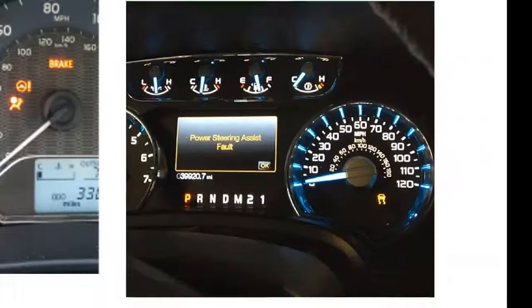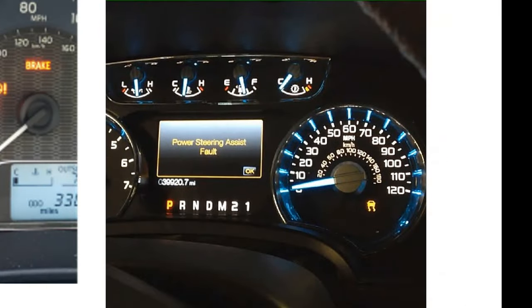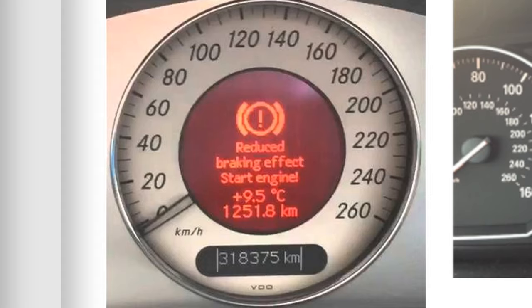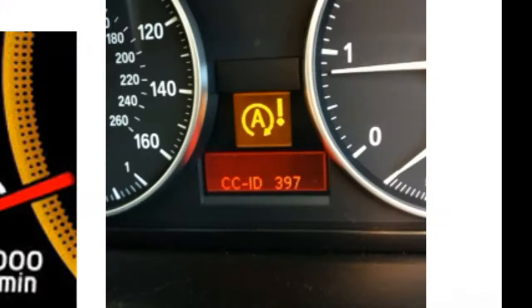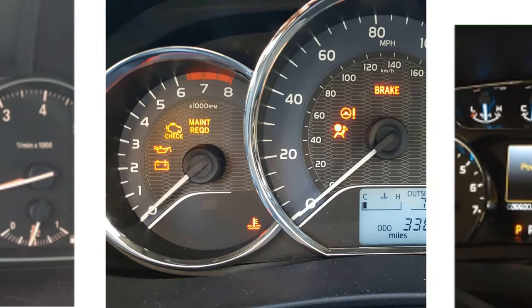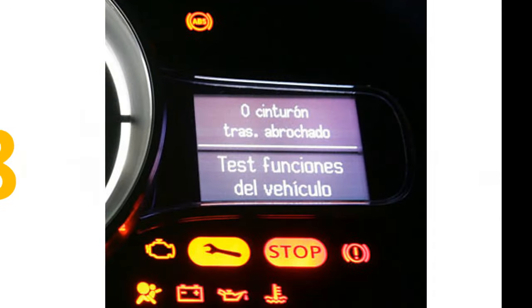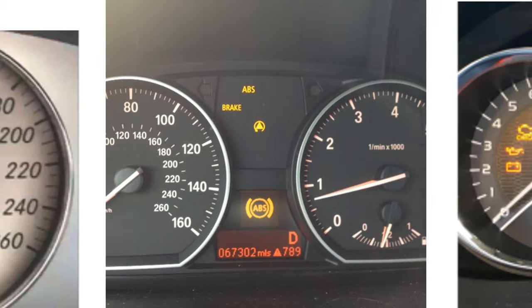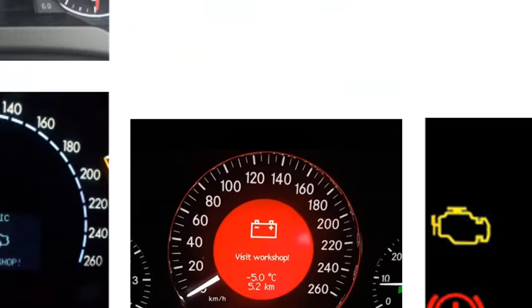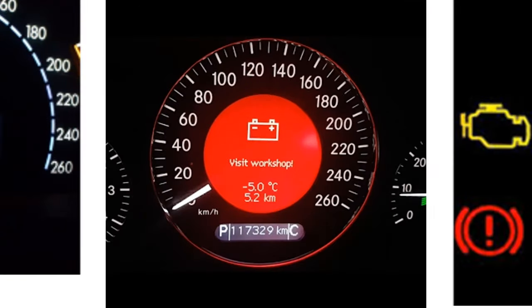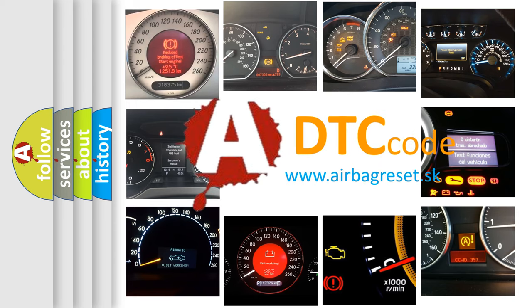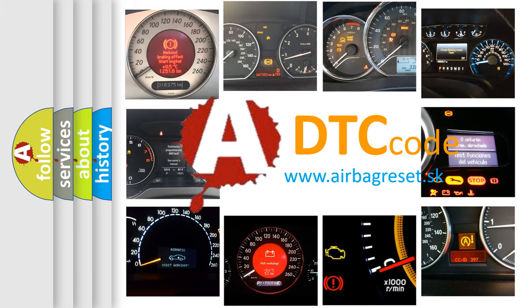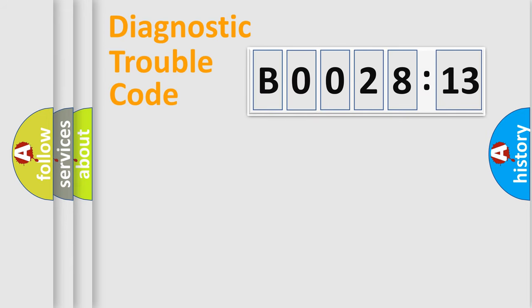Welcome to this video. Are you interested in why your vehicle diagnosis displays B0028-13? How is the error code interpreted by the vehicle? What does B0028-13 mean, or how to correct this fault? Today we will find answers to these questions together.